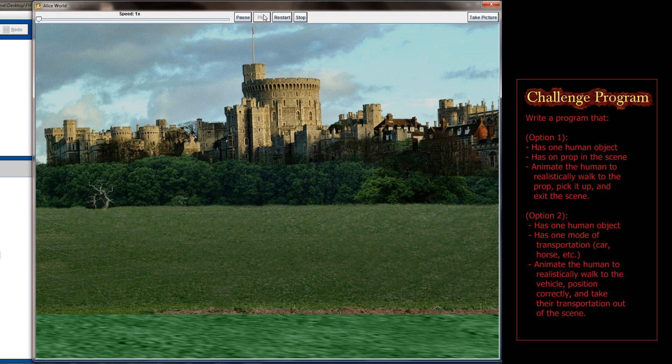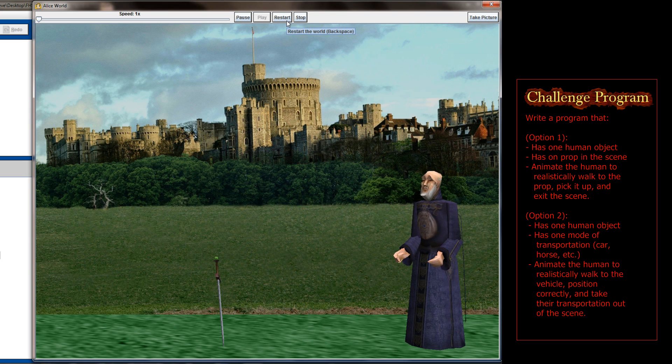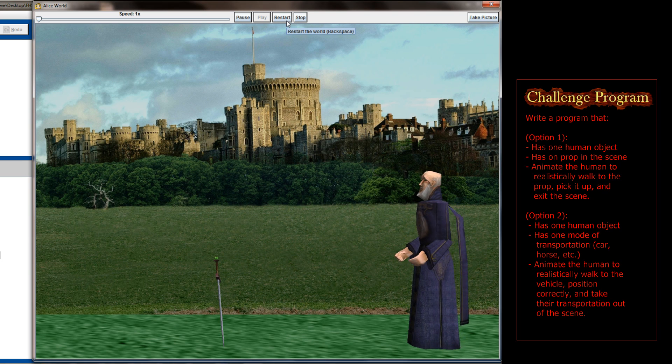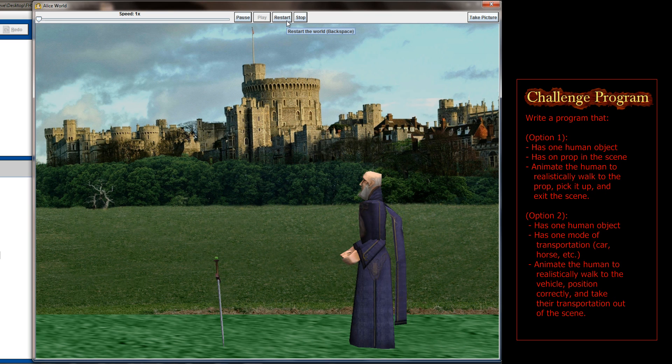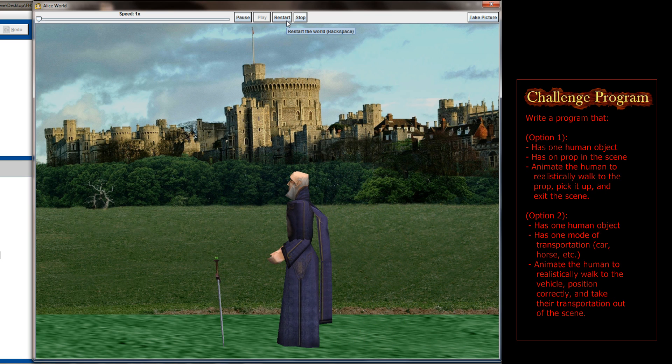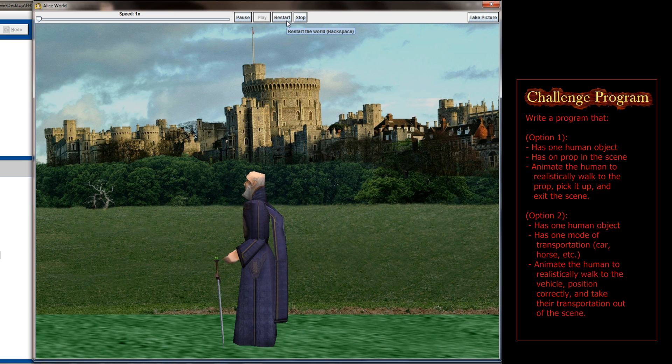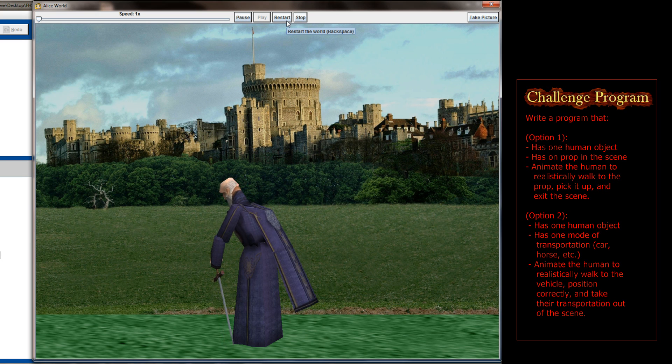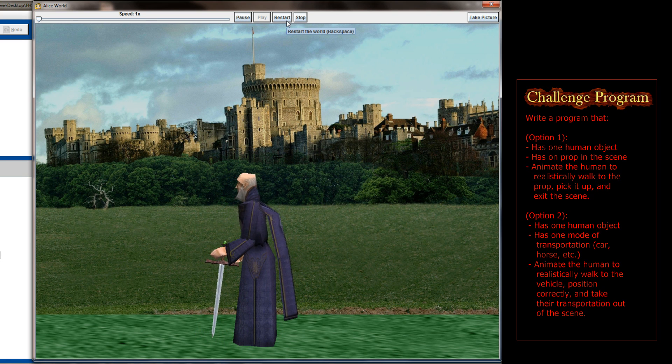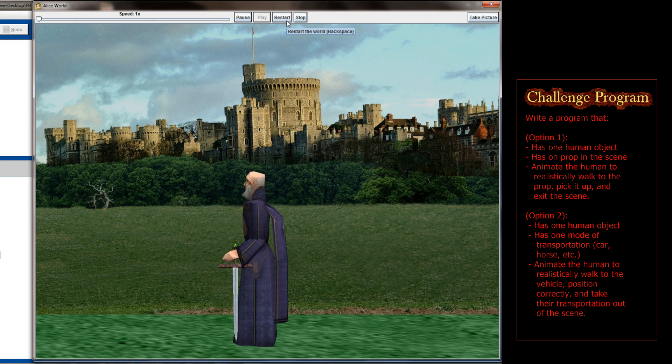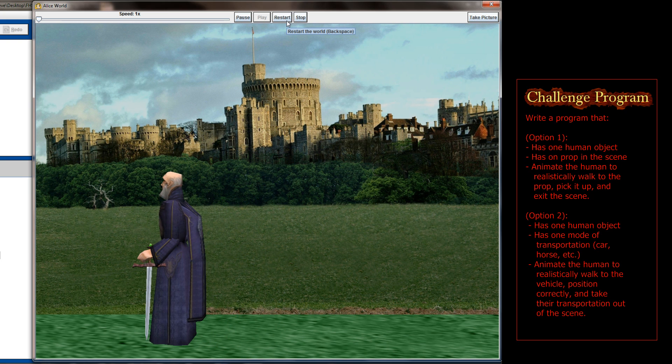When the wise man gets to the sword, I simply change the vehicle property of the sword to be the wise man's hand, and you see him carry it off. Now you're definitely, if you're trying to make a realistic animation, have the arms swinging while he's walking and maybe adjust some other properties to make the cape flow. But the picking up the sword, I was pretty happy with how that animation ended up looking.